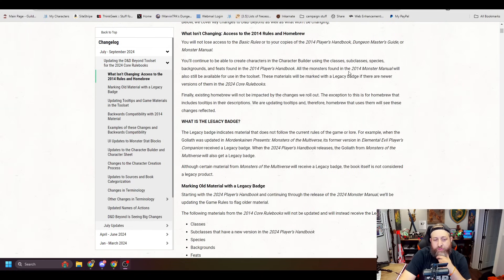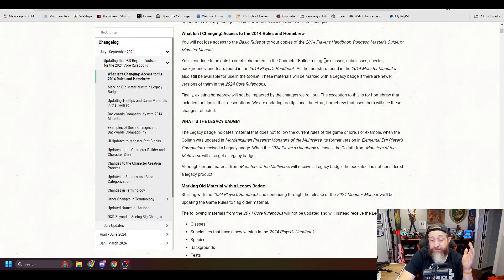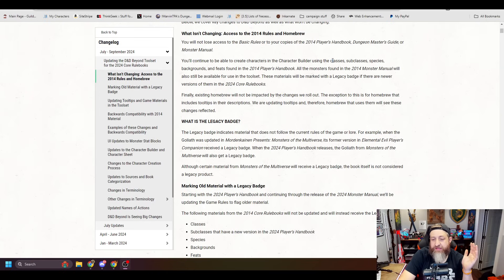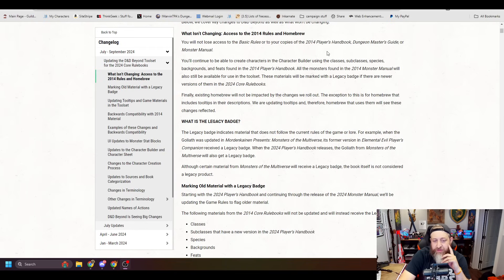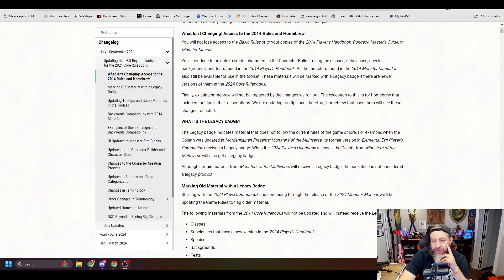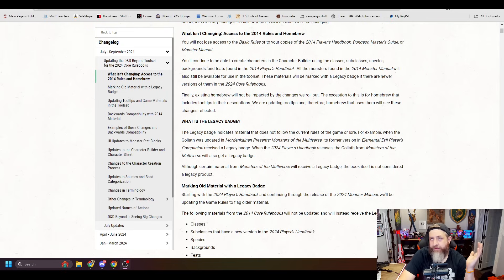Finally, existing homebrew will not be impacted by the changes we roll out. Even better. The exception to this is for homebrew that includes tooltips in their descriptions. We are updating tooltips and therefore homebrew that uses them will see changes to the reflection. Okay, that's not like a huge deal.